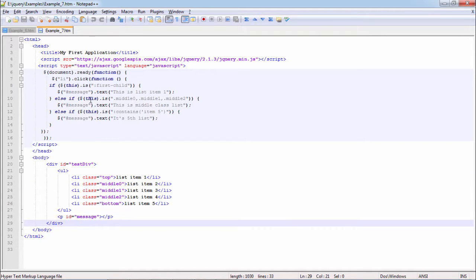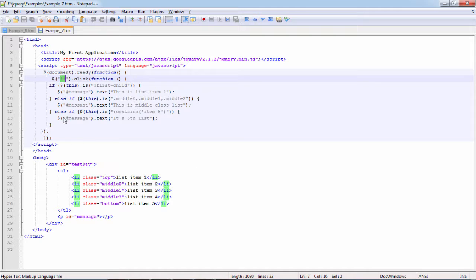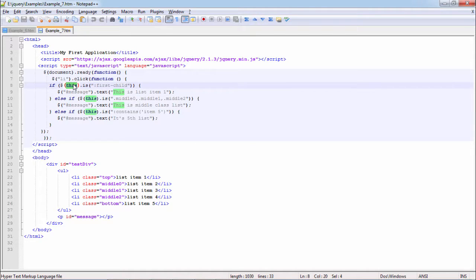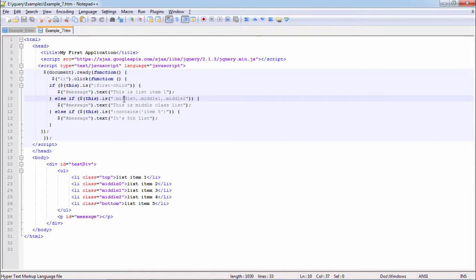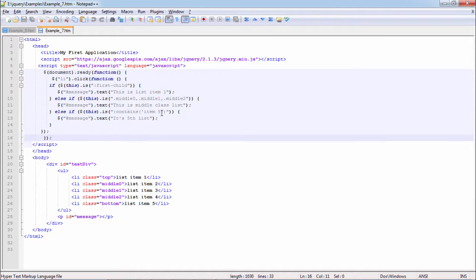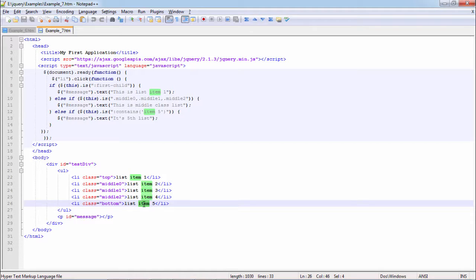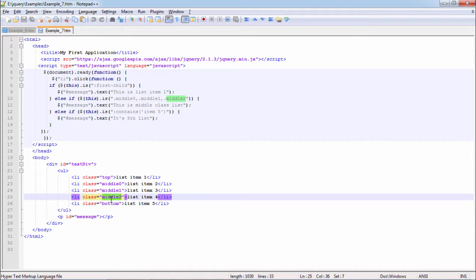Then what we are doing here, in case of when li is clicked. Whenever any li is clicked, we are checking whether this li which was clicked is first child, is having style class middle 0, 1, 2, or contains item 5. So I can identify li using its item 5, using its style class, or its a first child.